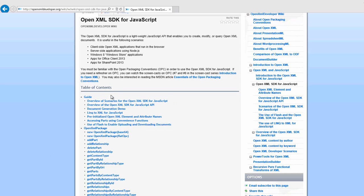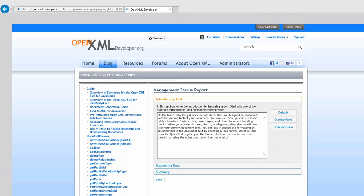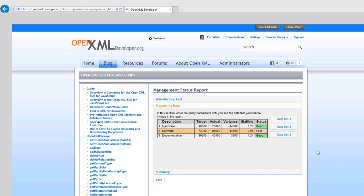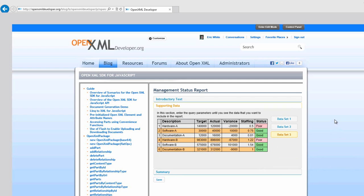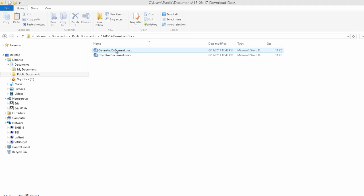Let me show you what an example might look like. Here's a document generation demonstration. We can type in information — this would be a little JavaScript application that generates a management status report. I might have some supporting data to put into this report. For this little example I've dummied up some data in a little HTML table, but I can pick a different set of data. In a real-world application, you would be querying a database and have appropriate input fields to select the data for the report. I'll click Save and save this document, and here's the generated document.